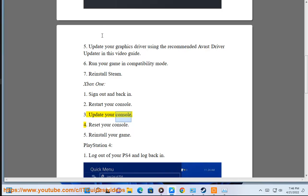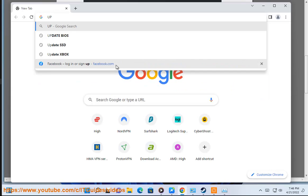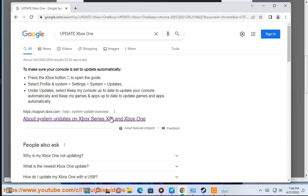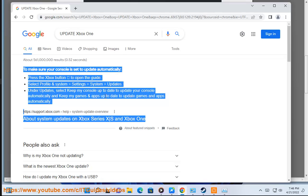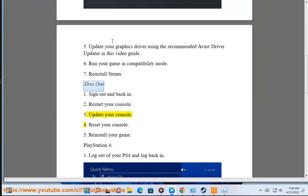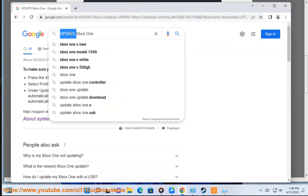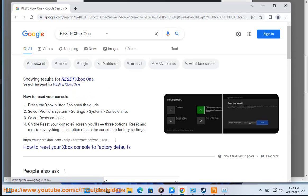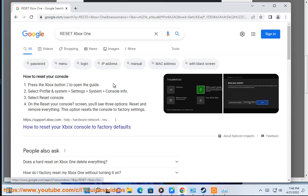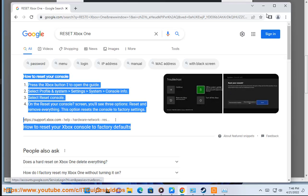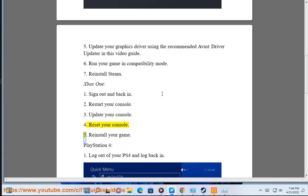Step 3: Update your console. Step 4: Reset your console. Step 5: Reinstall your game.